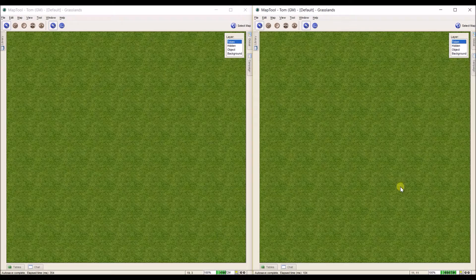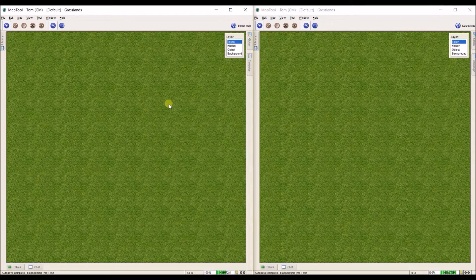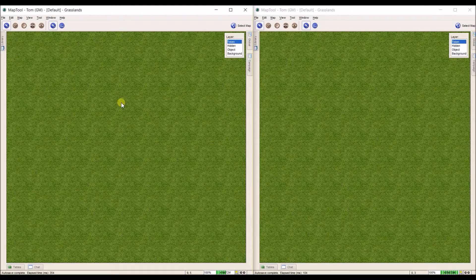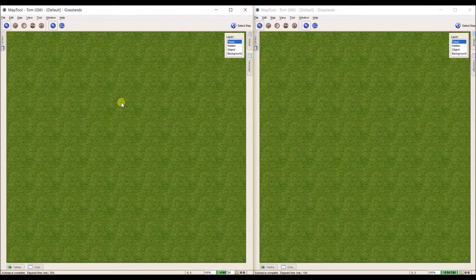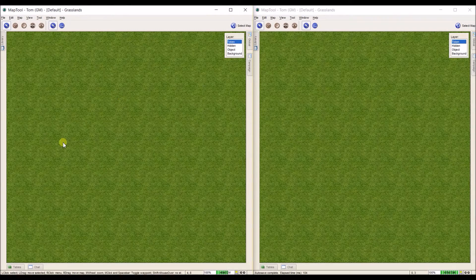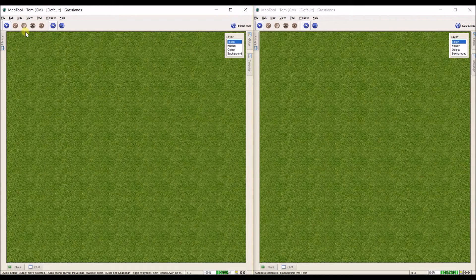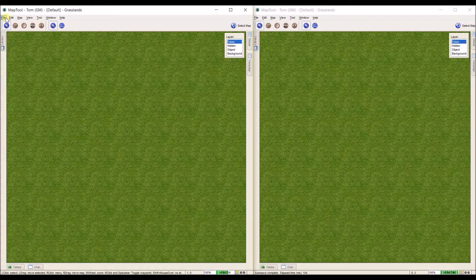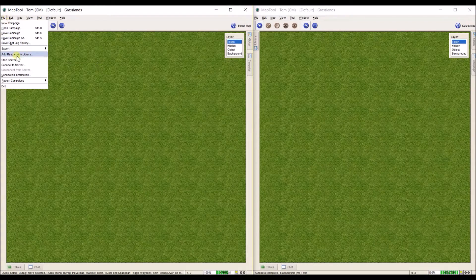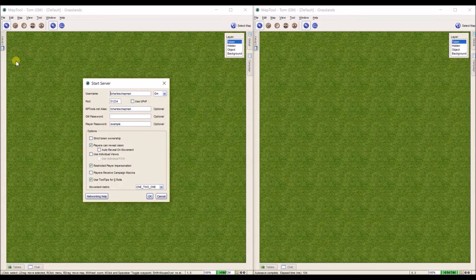So let's start a server. I'm going to use this left hand MapTool instance to show you what it looks like from the GM side. To start a server what we're going to do is, in our instance that we're using as the GM, we're going to go to File, go to Start Server and it opens up this window.